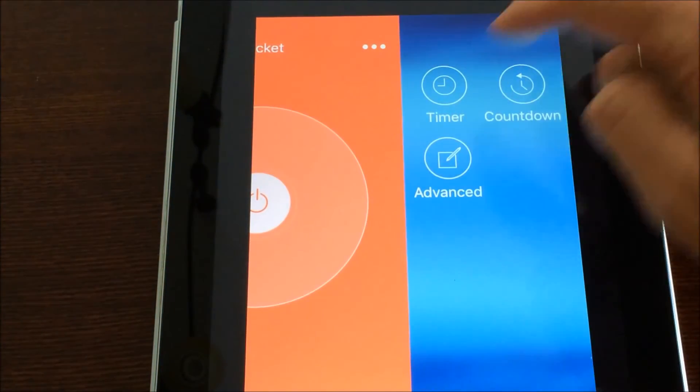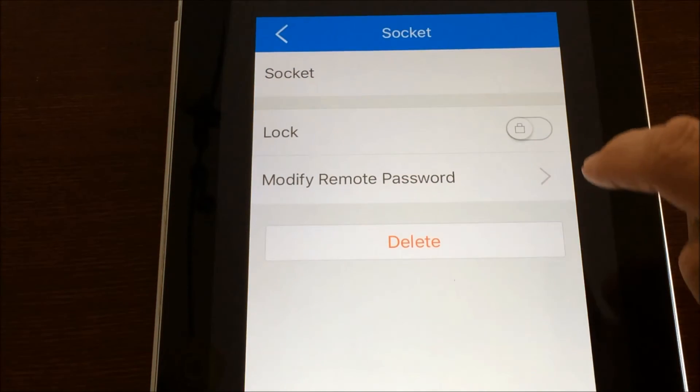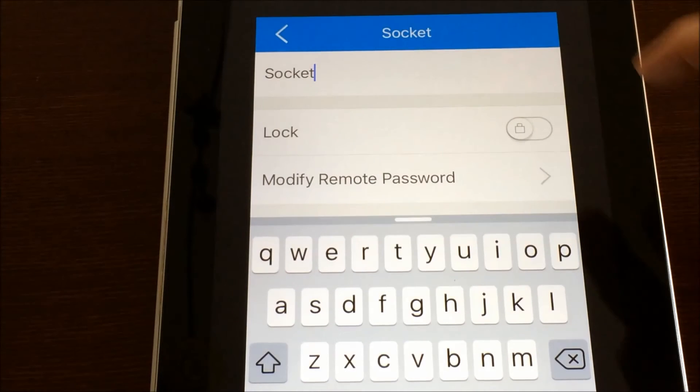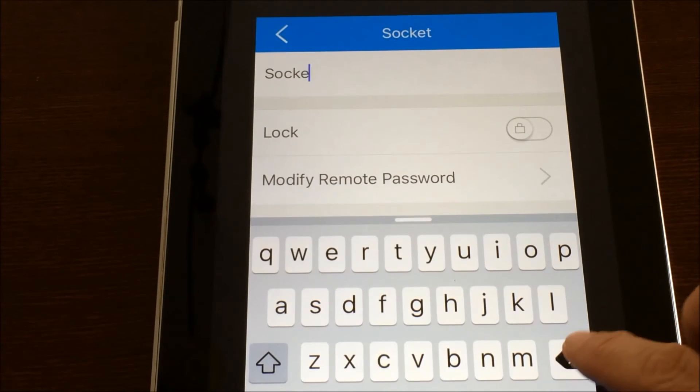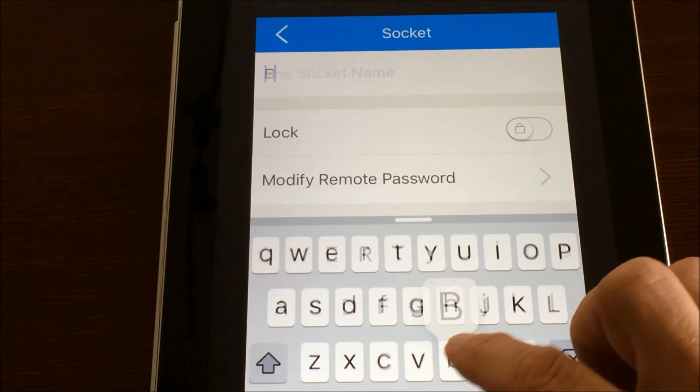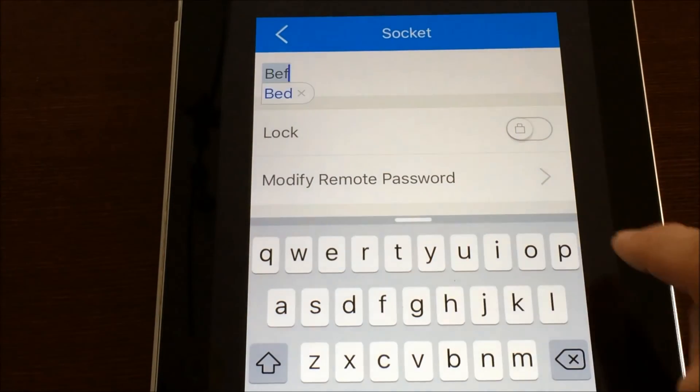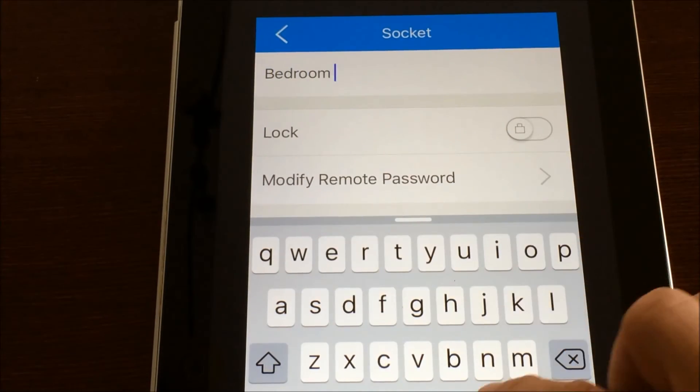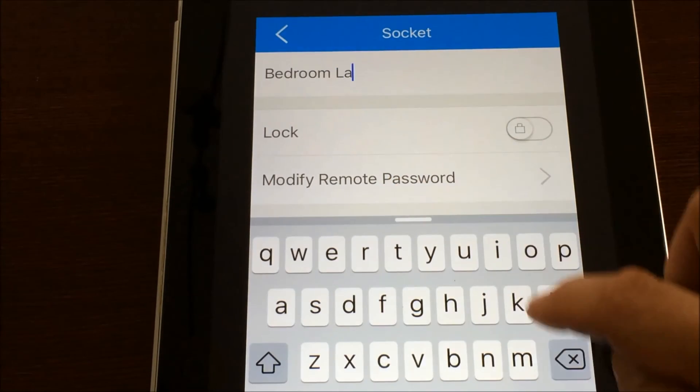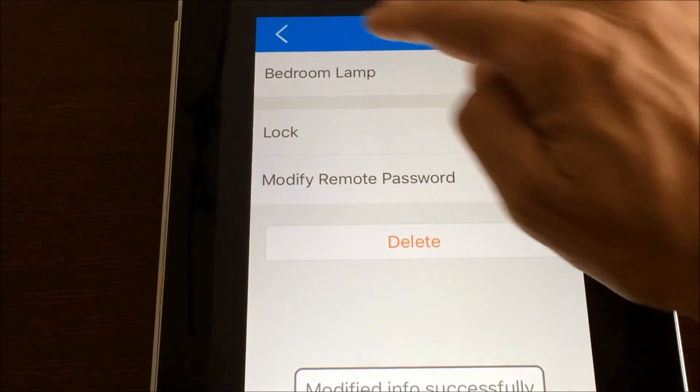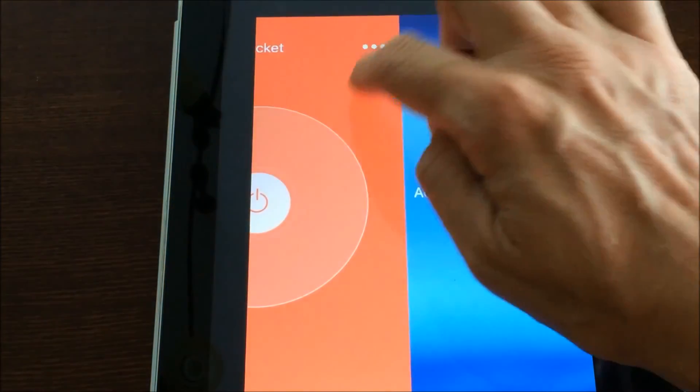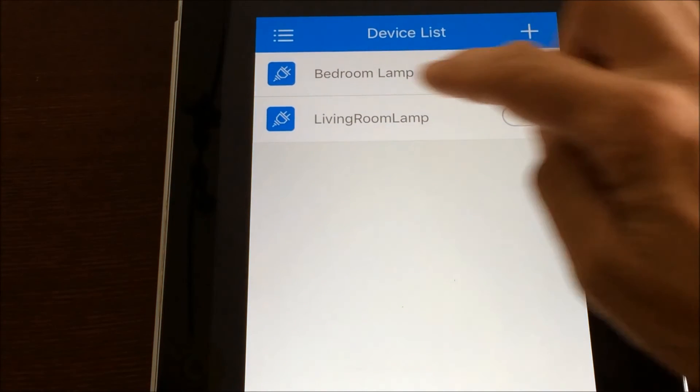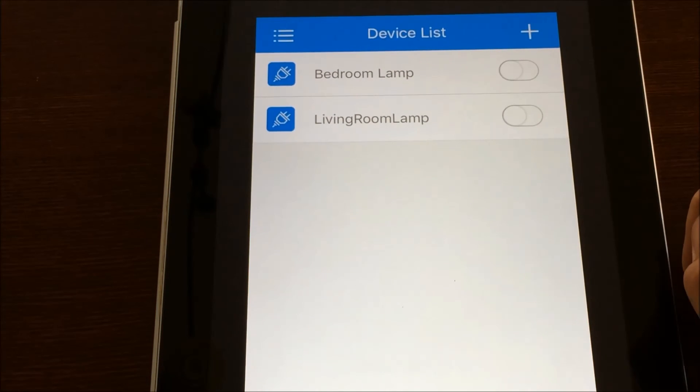If we tap on the word up here, socket, we can actually rename this. So if we wanted to call this one the bedroom lamp. So that way it's easy to identify. And now it's easy to see which one's the bedroom lamp and which one's the living room lamp.